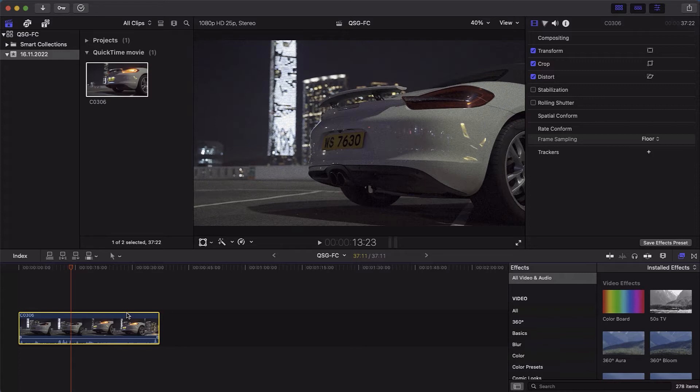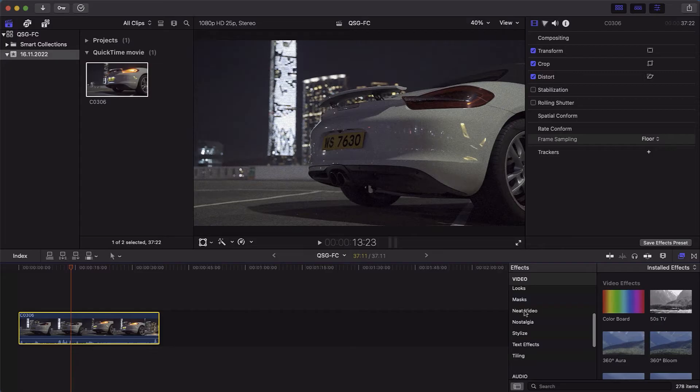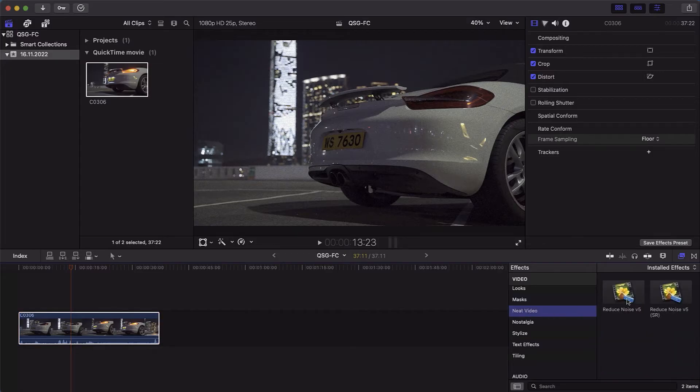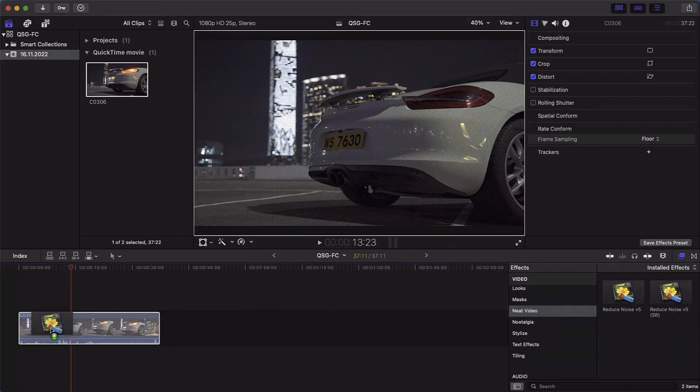To add Neat Video to the clip, go to Effects, find Neat Video, and drag and drop the filter onto the clip.